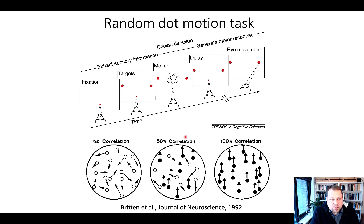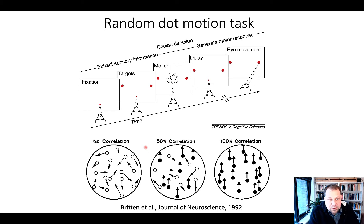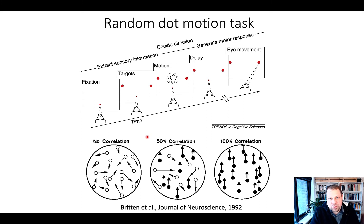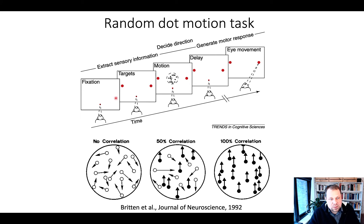We can vary the correlation amounts between 0 and 50 or even 100%. Any reduction from 50% makes the task rather difficult — 10%, 12%, 15%. It's quite difficult to detect the average motion direction of these dots. This is the task that the monkey then performs.